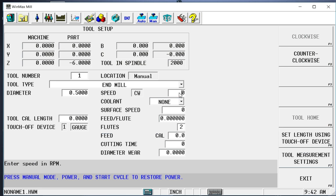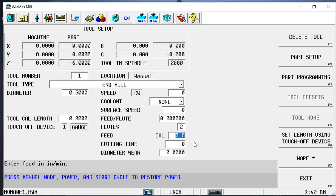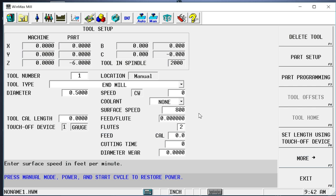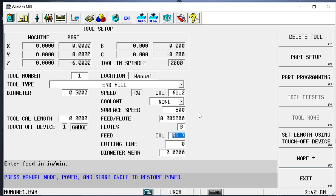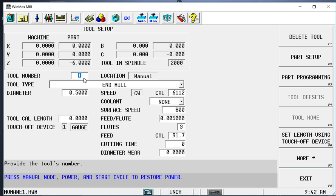For speeds and feeds, we can either do direct RPM and inches per minute feed rates, or we can do surface footage. I'm going to do 800 surface feet, feed per flute, let's do 0.5 chip load per tooth, and we're going to do a 3 flute end mill. Notice that it calculated the feed and the RPM, and they have a CAL next to them. That tells me that those were calculated values and they weren't entered manually.